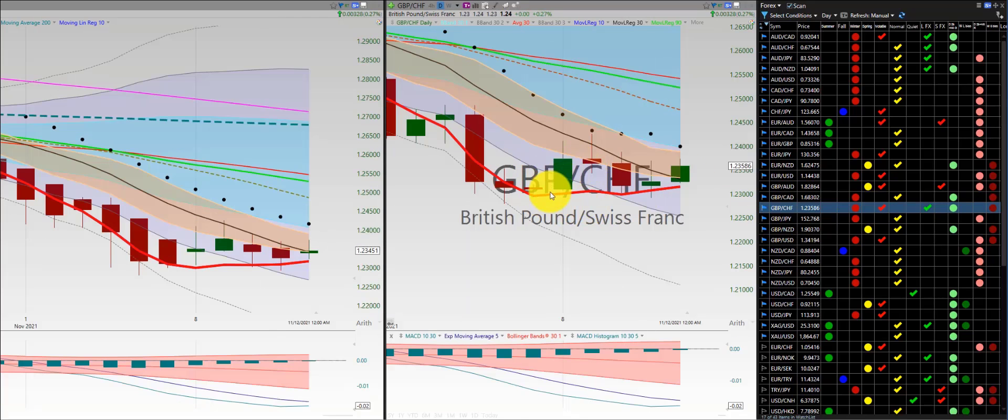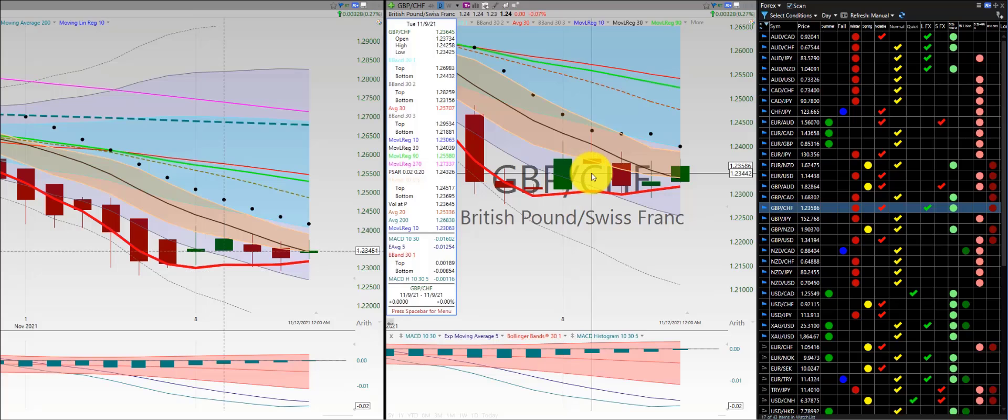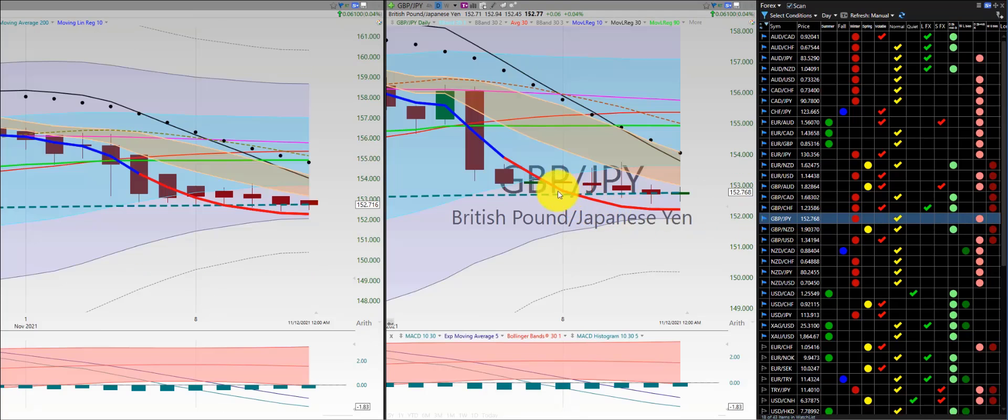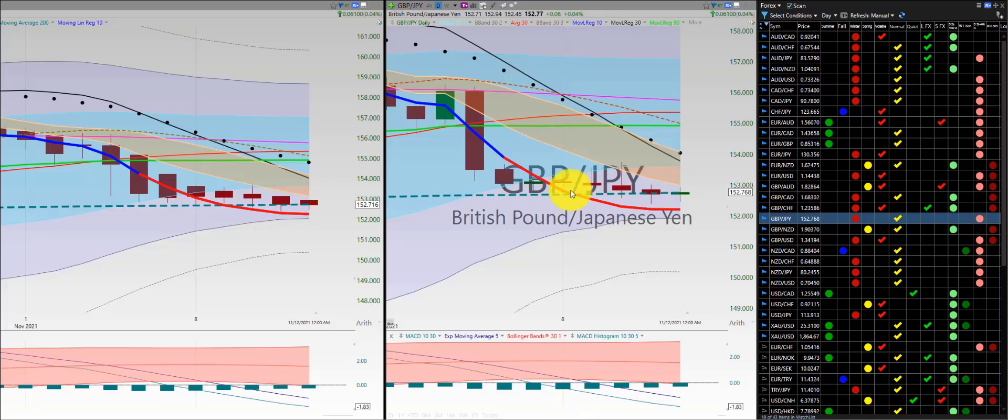British pound Swiss franc: initial trade here, another trade, out for a loss. No further trade the rest of the week. British pound Japanese yen: no trade, look at that. Weak short all hovering around the 200, just doing nothing but stop hunting. The big bank stop hunting, major liquidity here at the 200.